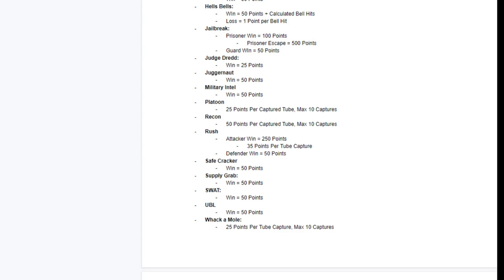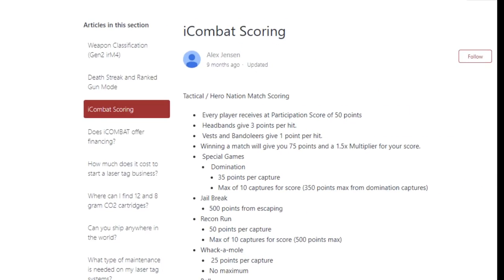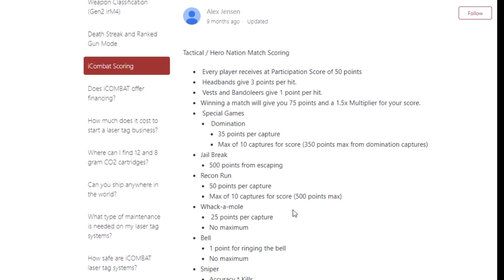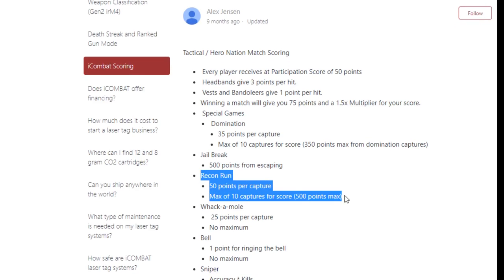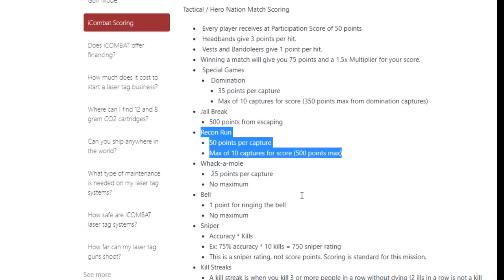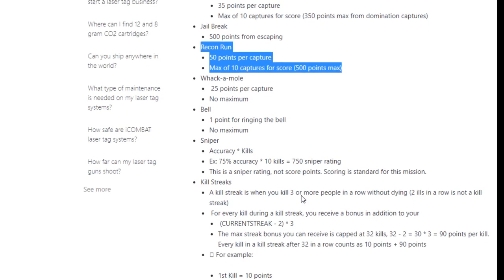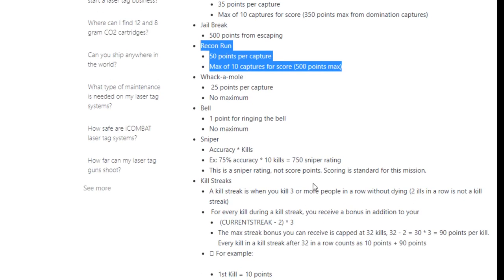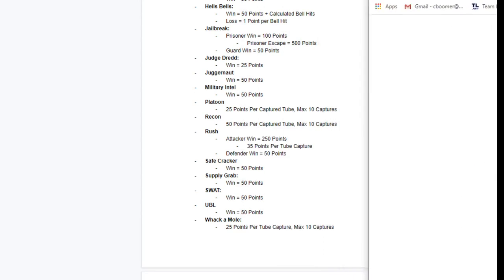Alright. According to iCombat, this is their official scoring page. Recon run scores 50 points per capture. Maximum of 10 captures for a score of 500 points additional. Alright. That answers that.